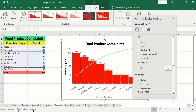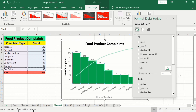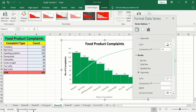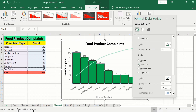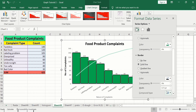Now select the bars, right-click, and go to Format Data Series, then go to the Fill and Line option. To change the fill color to green, select Solid Fill and choose green. Scrolling down, find the Border option, select Solid Line, choose black color, and adjust the border width. You can see the borders now appear around the bars.